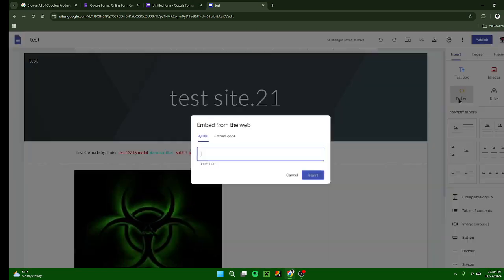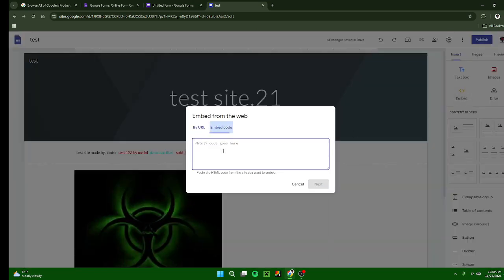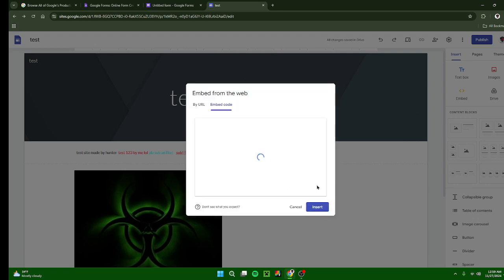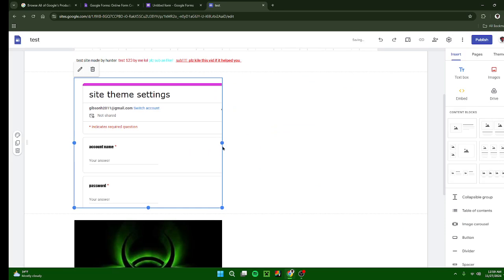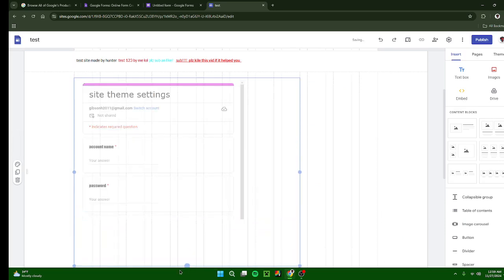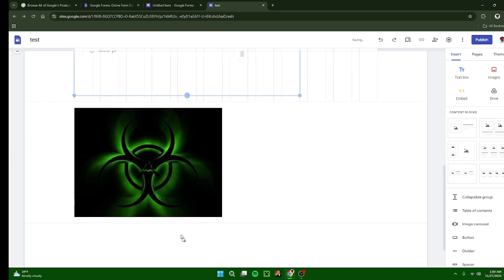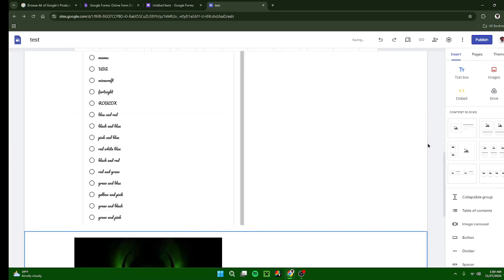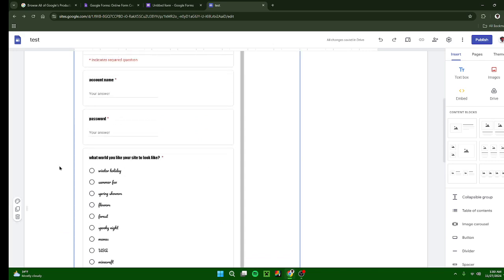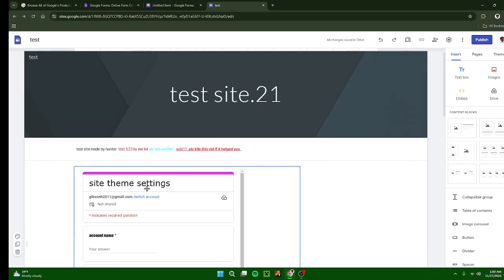Then you want to press copy, then go to your site, press the embed button, go to embedded code, paste it, press next, insert. And then you've inserted like a test or a form or an account sign up or something like that, whatever you make. And they are actually able to take the tests and fill that out.